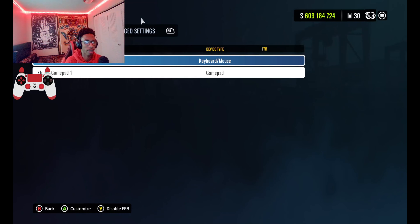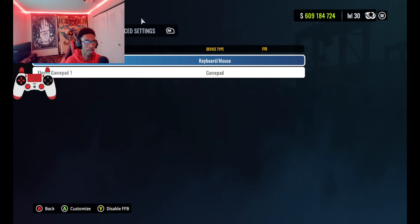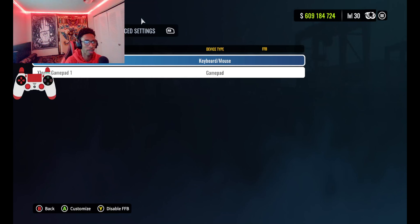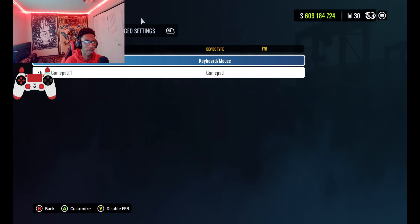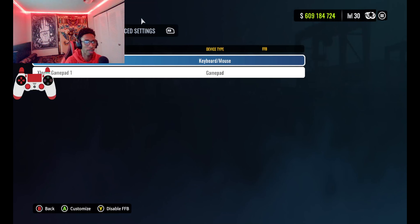My handbrake is X. Next camera is Y or triangle. I shift up with R1 or RB on Xbox, and I downshift with L1 or LB on Xbox. Turning my headlights on and off is the right stick. I don't have the ignition or starter set up because I have a simplified ignition type.